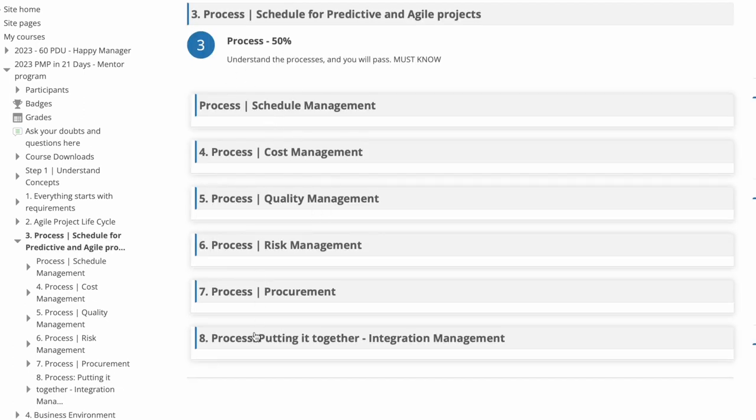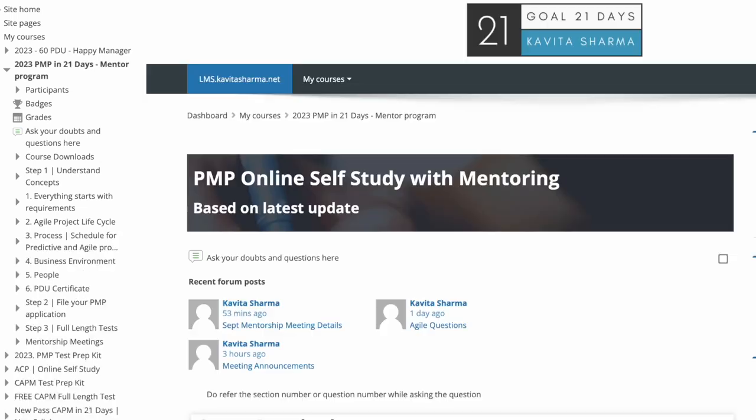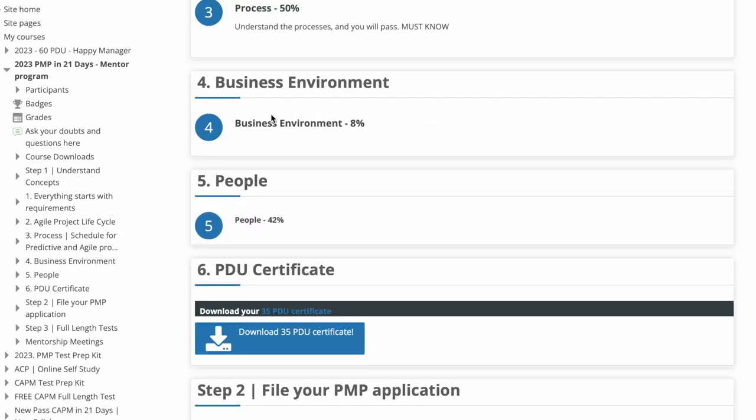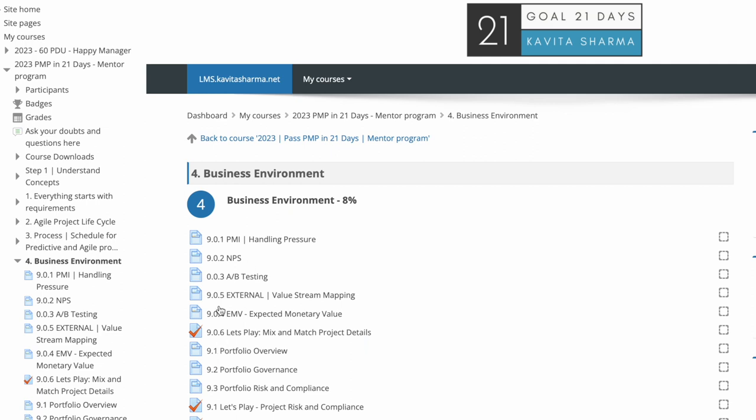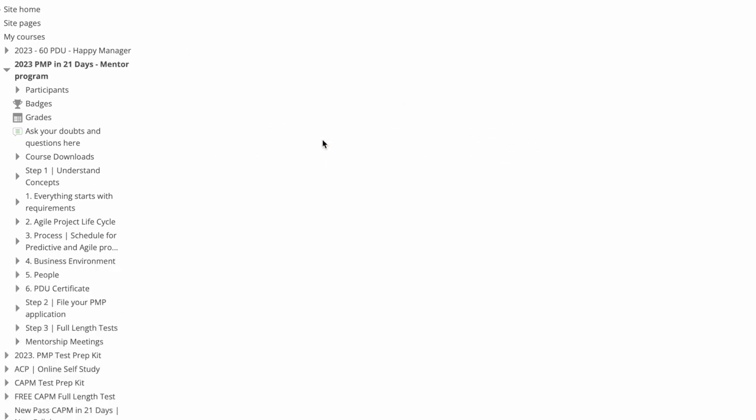So here, once you complete the process, we go back and then what is left is business environment. So 8% of the questions come from business environment. If you click on this, you would see business environment discussions and then questions. So again, PMP style of questions. You would have every module would have somewhere around 20 questions.